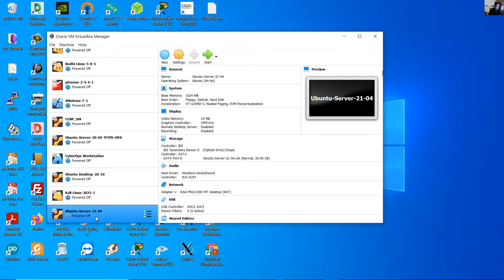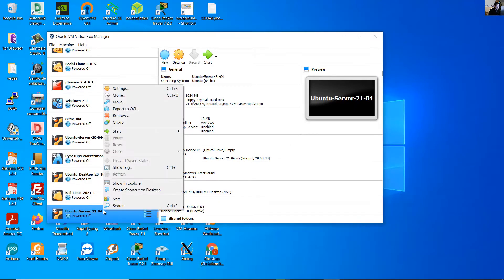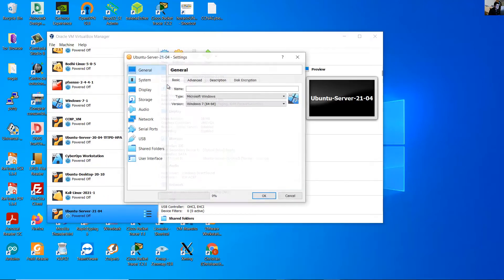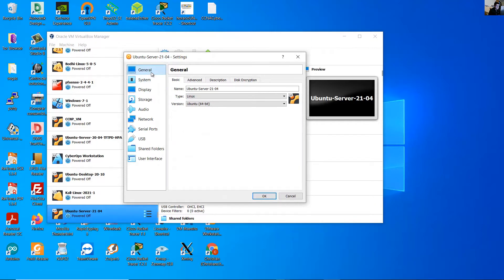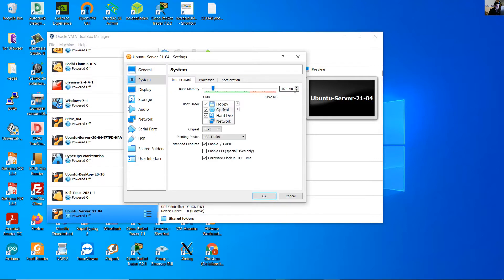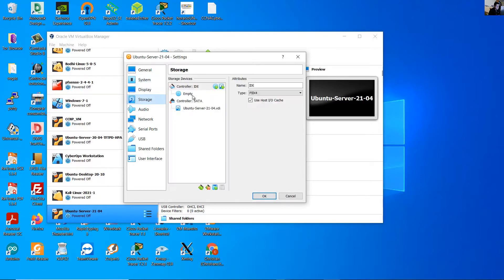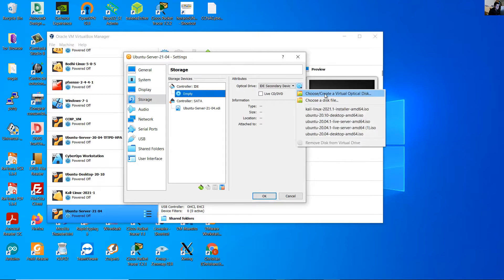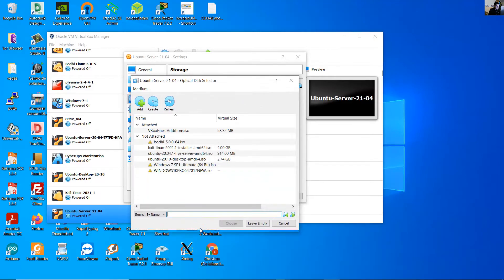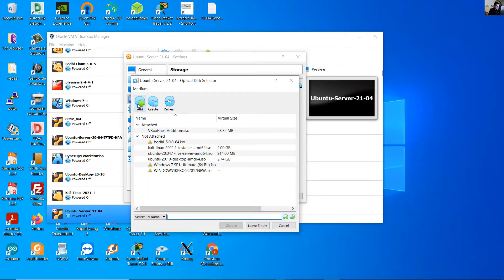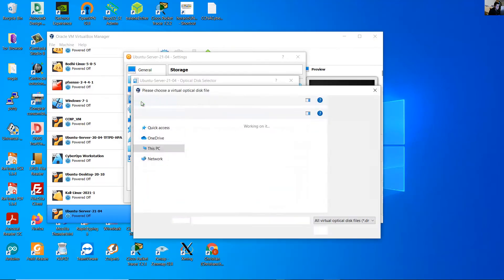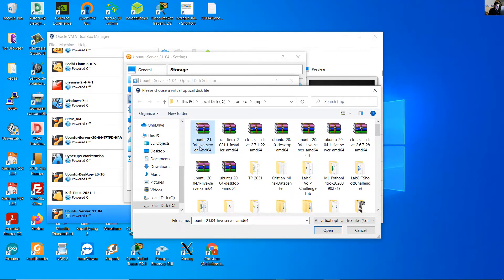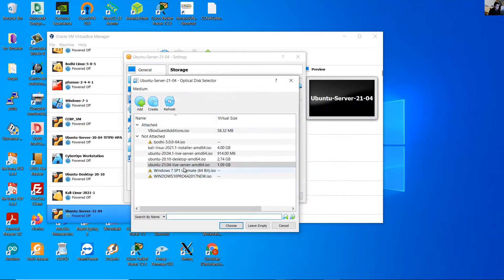Look at this Ubuntu server-21.04, right click and go to settings. On general you can change the name if you want. On system you can change the memory. On processor you can change the number of CPUs. I will use one. Go to storage and look at the empty drive and select choose a virtual optical disk and add new virtual optical disk. Use this Ubuntu 21.04 live server, open, choose.